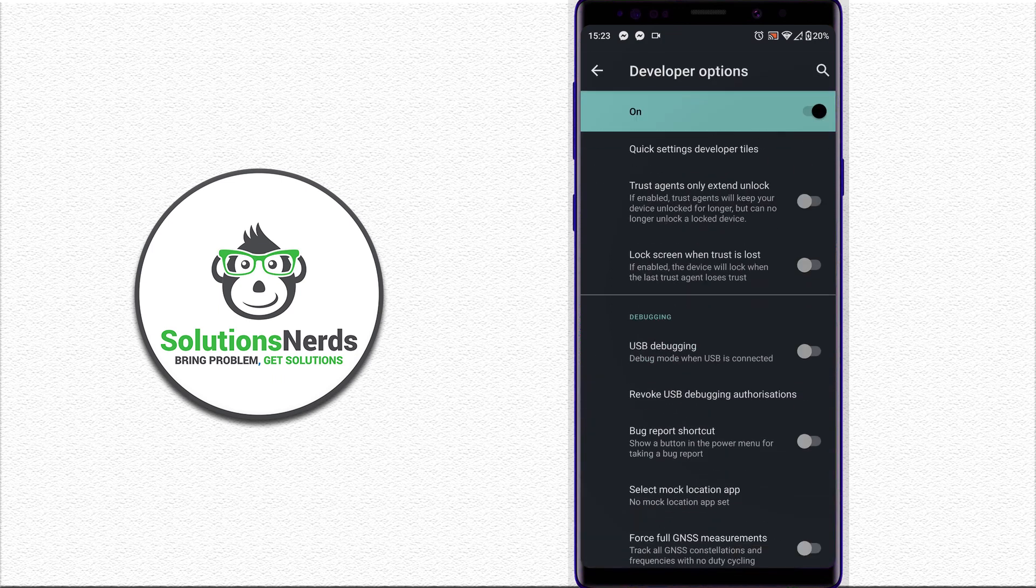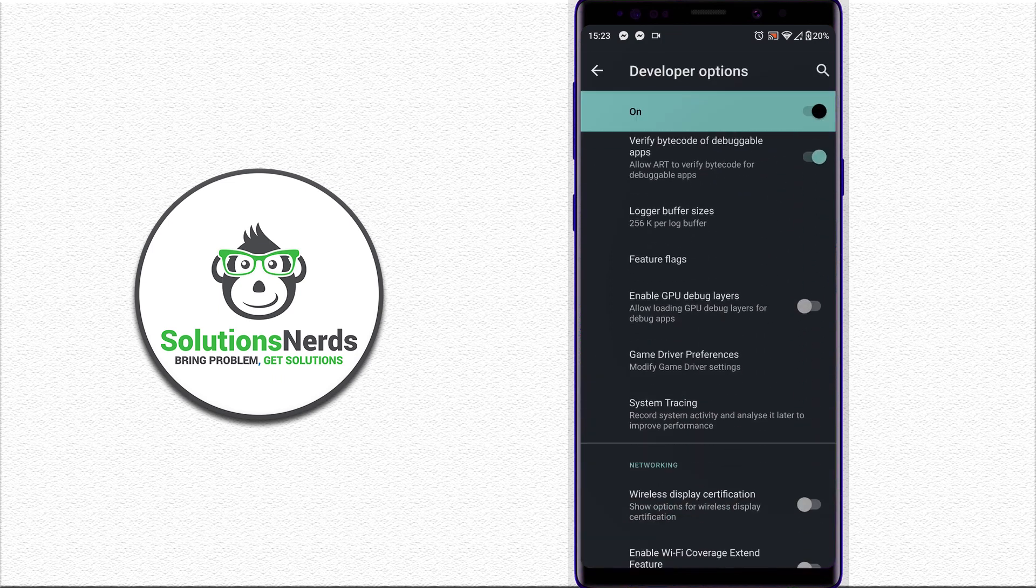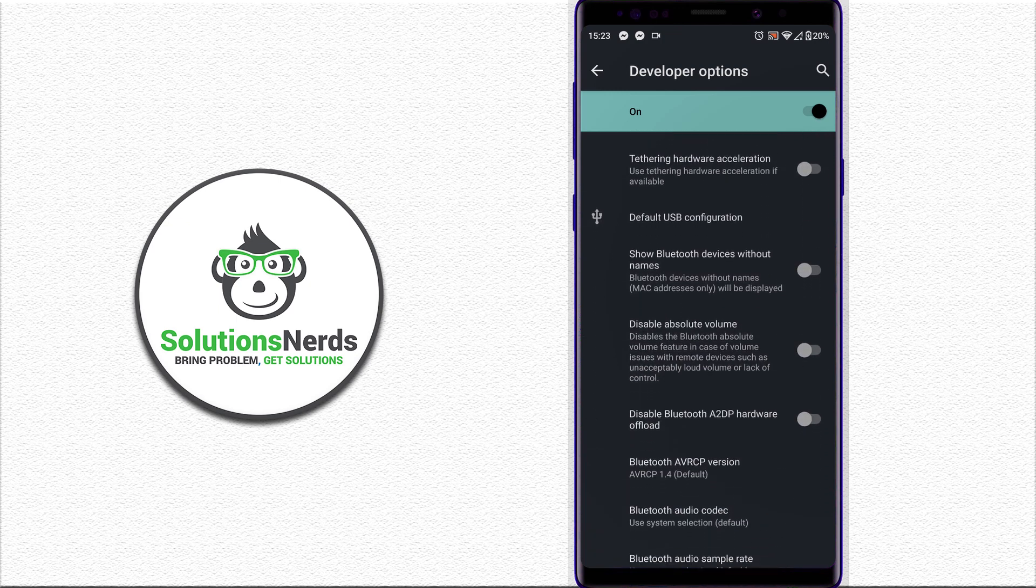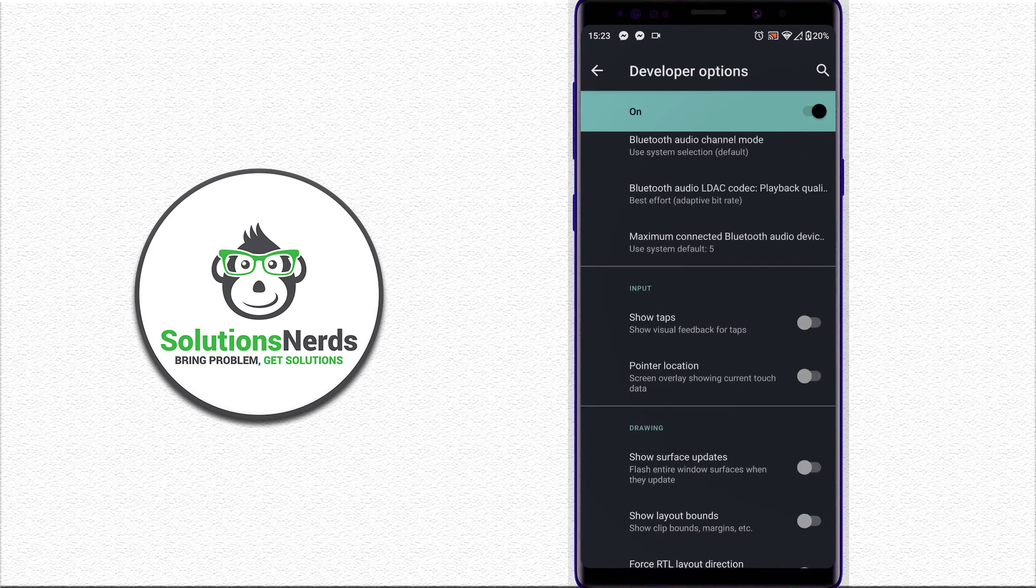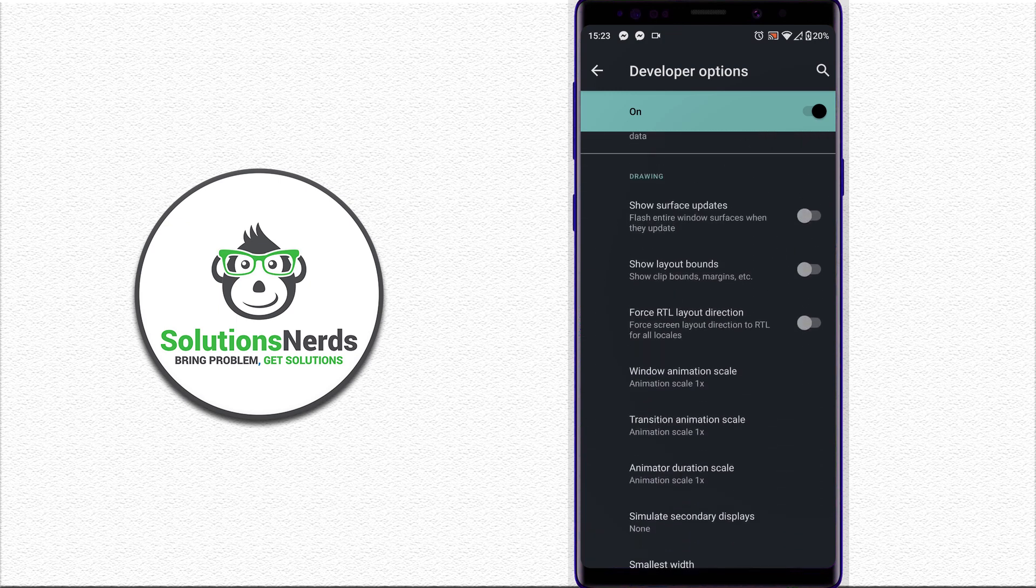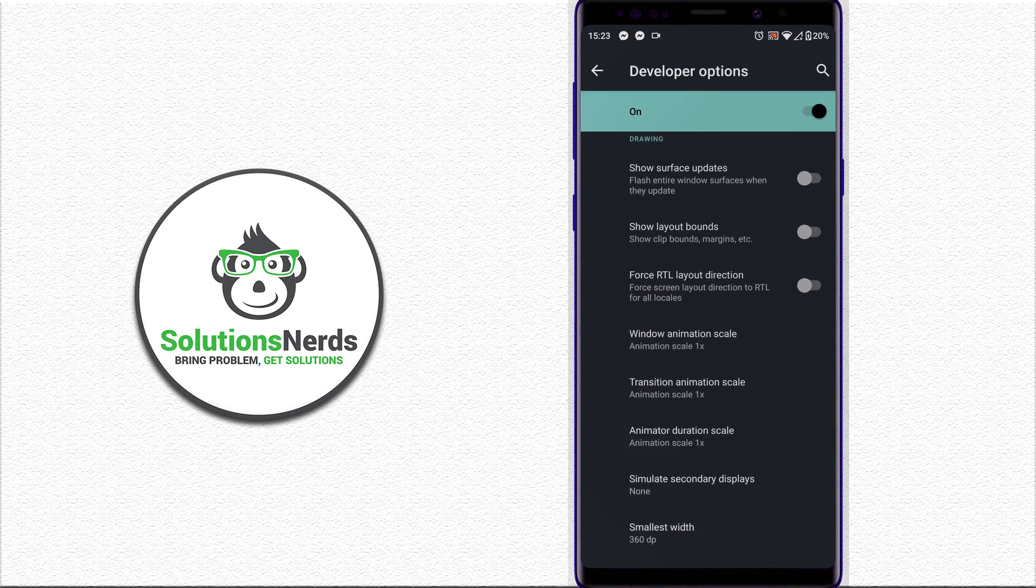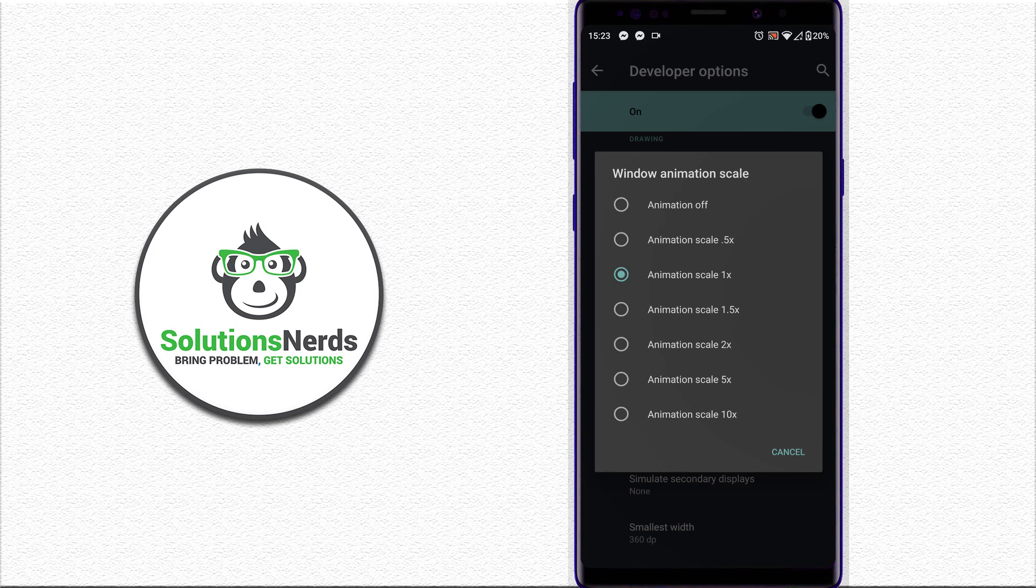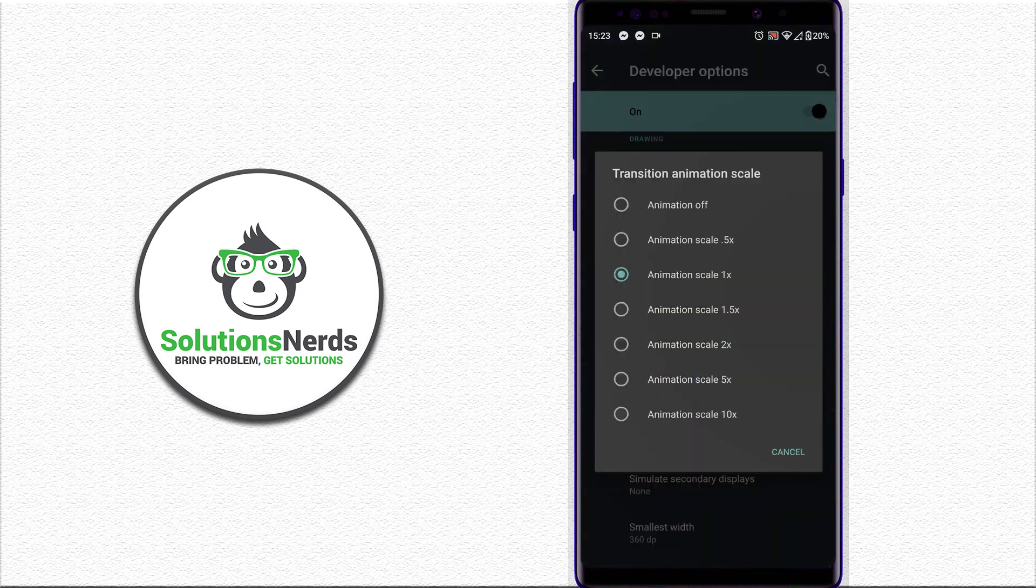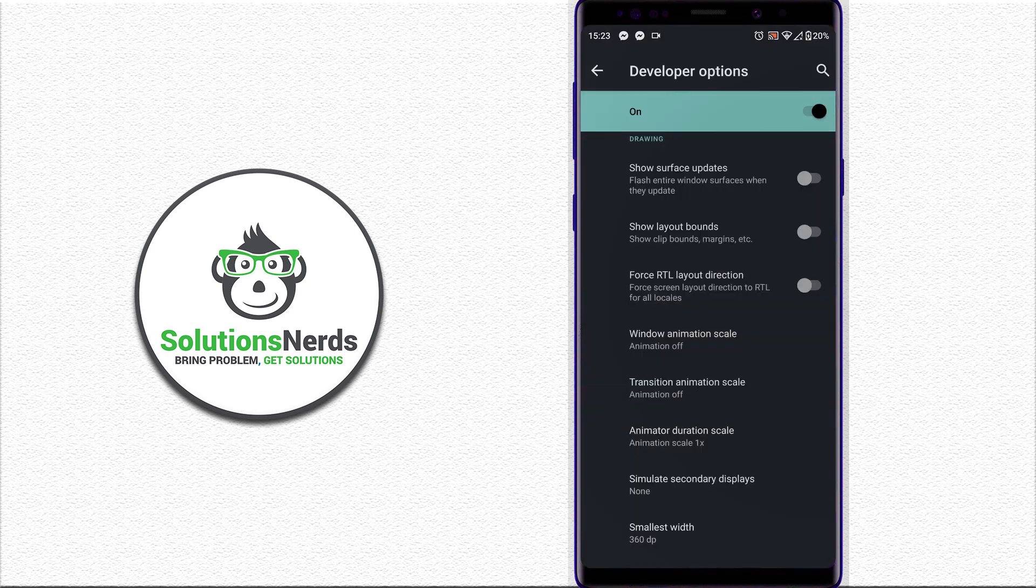Go down to the drawing section. In here, first click on Window animation scale and set it to Off. Then click on Transition animation scale and set it to Off.